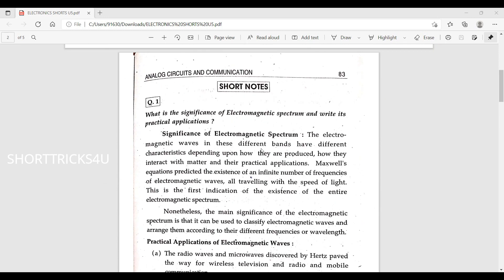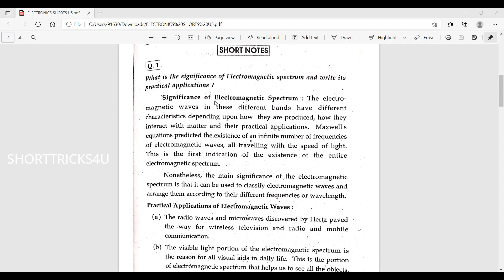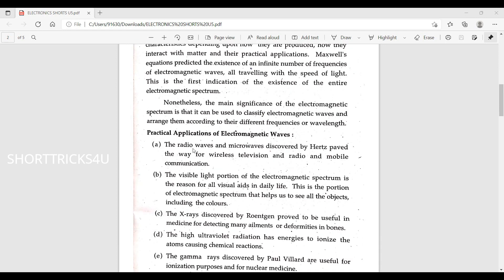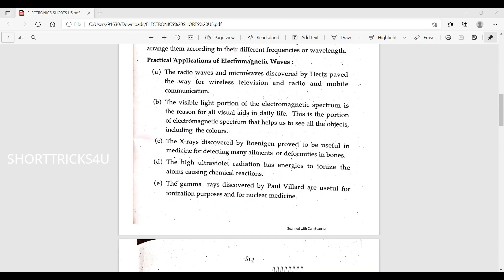What is the significance of the electromagnetic spectrum and its practical applications? The electromagnetic waves in different bands have different characteristics depending on how they are produced, how they interact with matter, and their practical applications. Maxwell's equations predict the existence of electromagnetic waves traveling at the speed of light — the first indication of the entire electromagnetic spectrum.